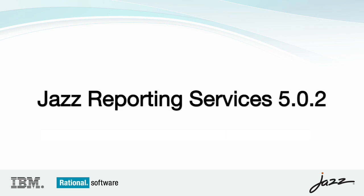Hi, I'm James Moody. I'm the architect for analytics and reporting in Rational. Today I'm going to show you some of the new capabilities in the Jazz Reporting Service for the second sprint of our 5.0.2 release.